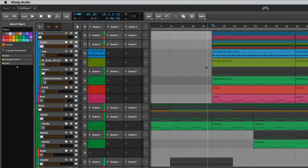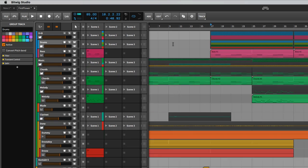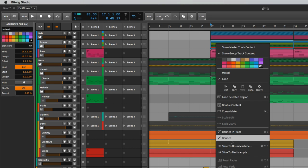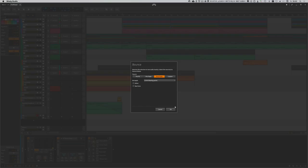And even then, Bitwig can bounce down this audio flawlessly. So let's do this.